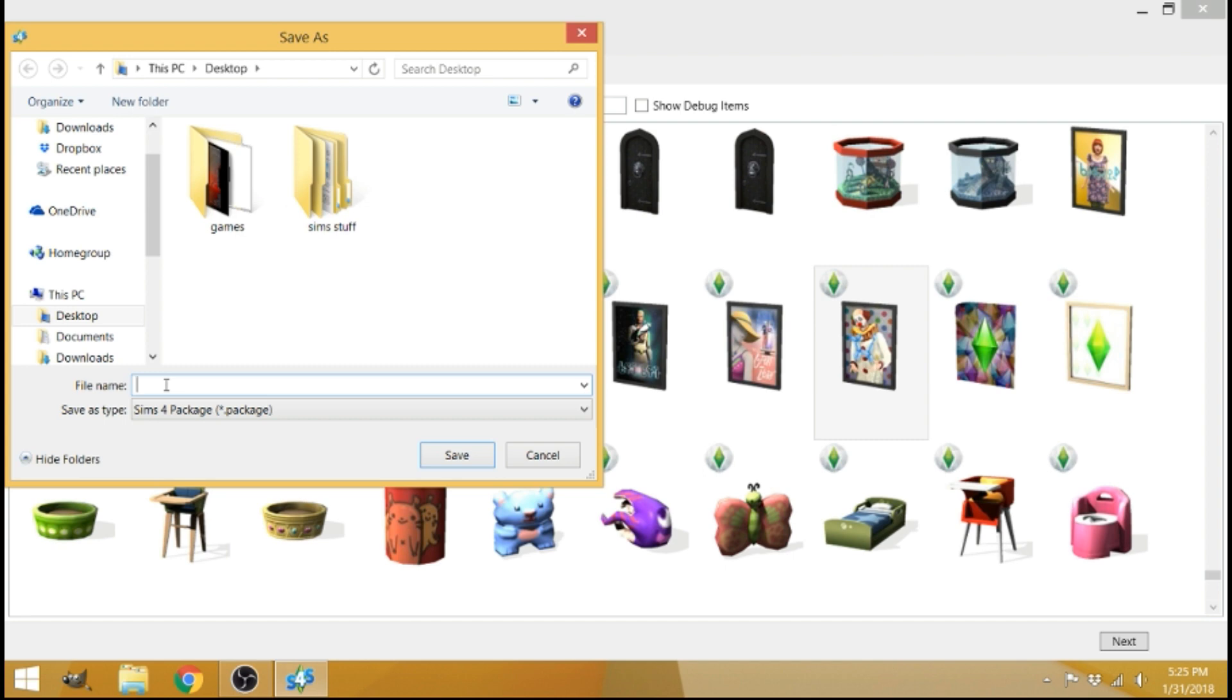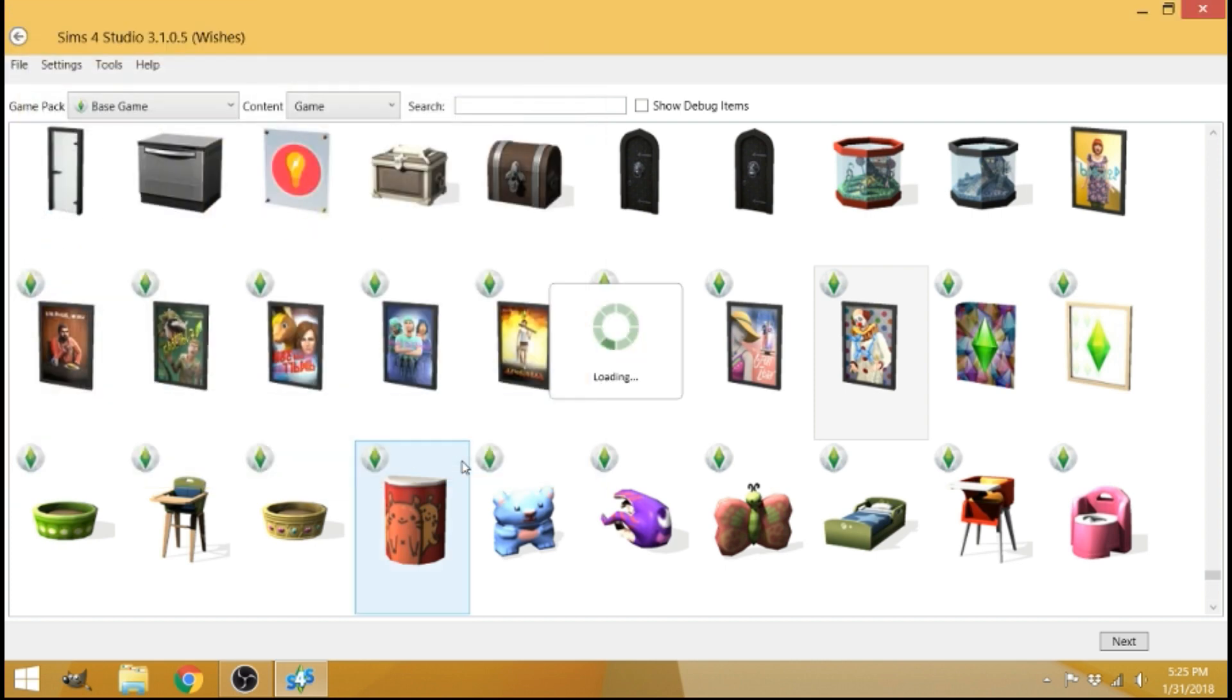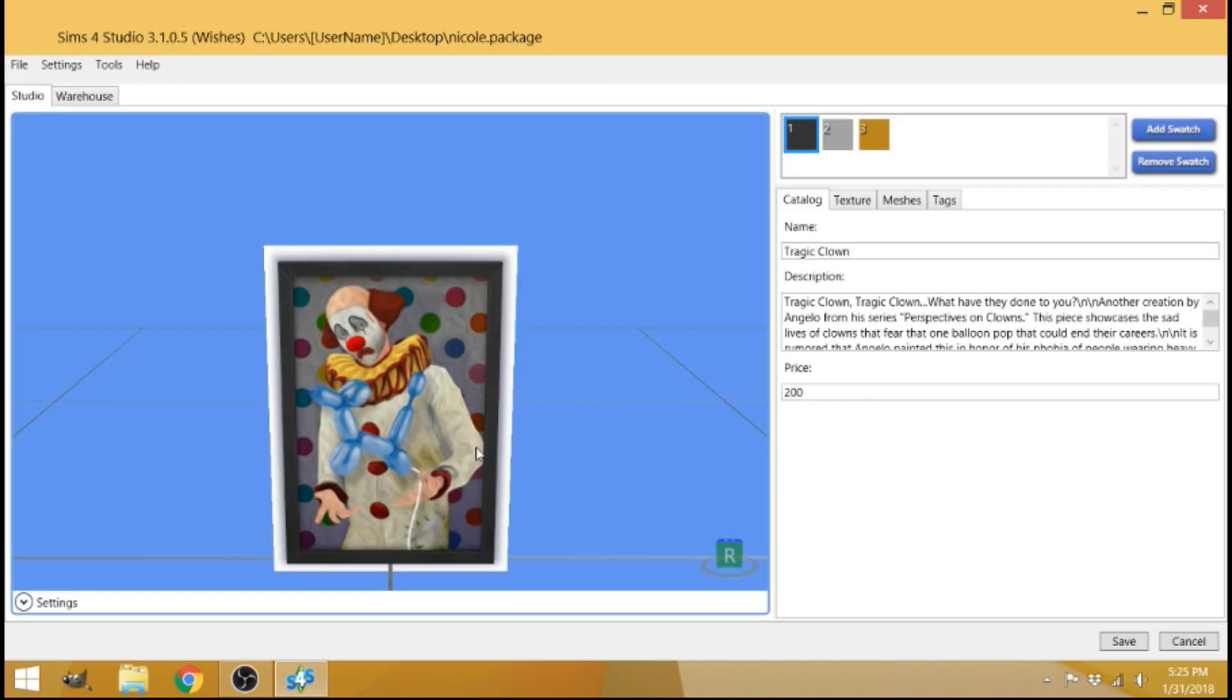If you download CC, you know what it is. So go ahead and name it whatever you want to name it. I'm going to name mine Nicole. Just something simple. And I'm going to save. It should be now at your desktop.